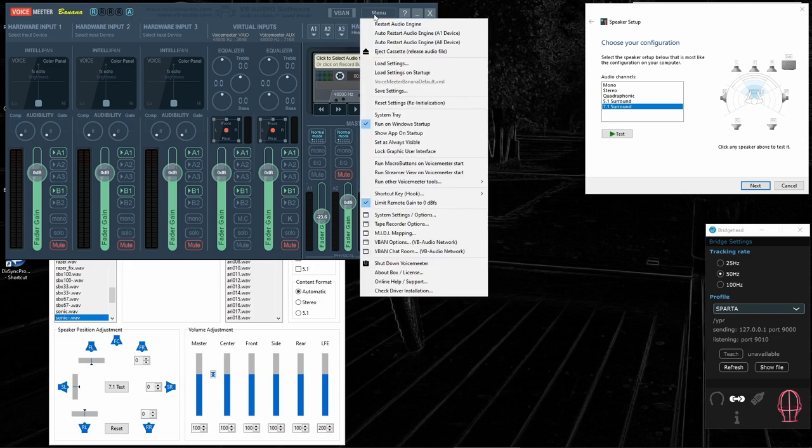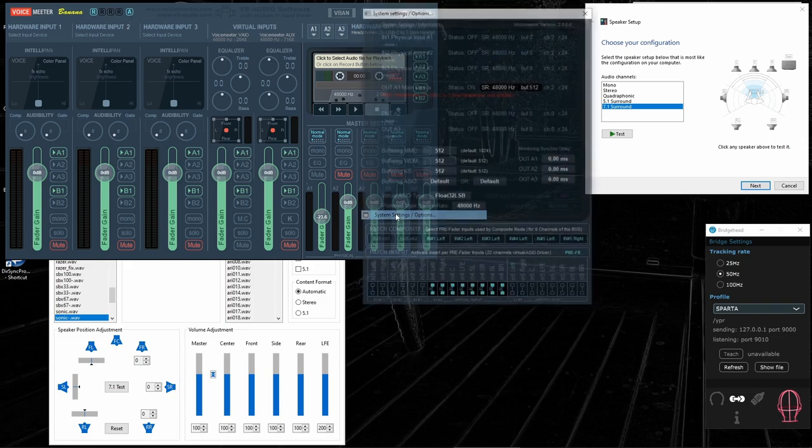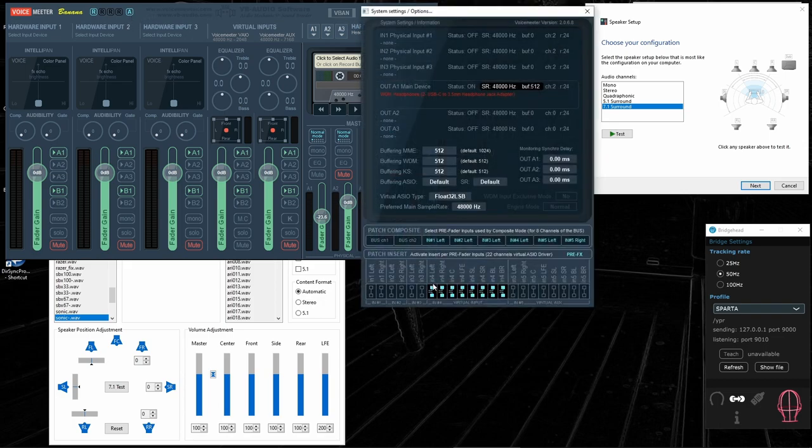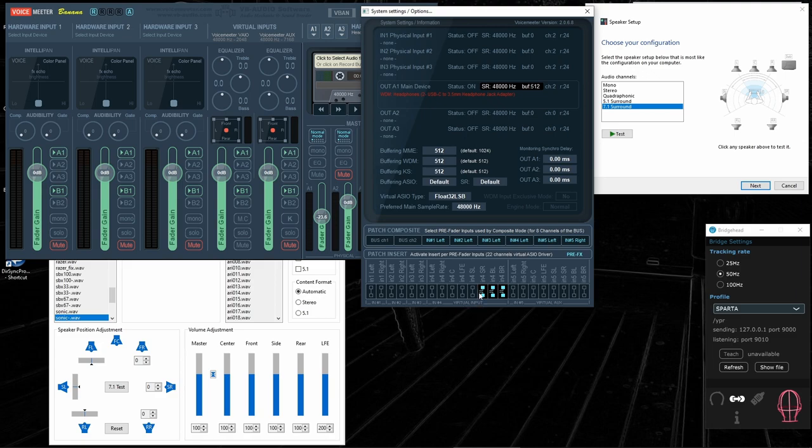Notice another thing. In system settings, all of this virtual input for patch insert ASIO, you can disable it to reduce latency. Or in general, this works also on the regular VoiceMeeter. You do not even need VoiceMeeter banana to use HeSuVi.